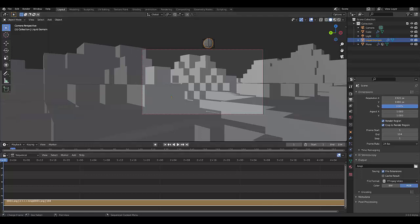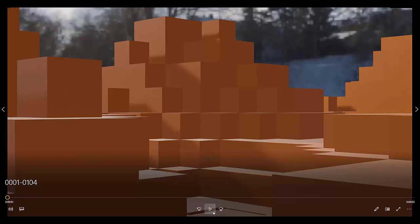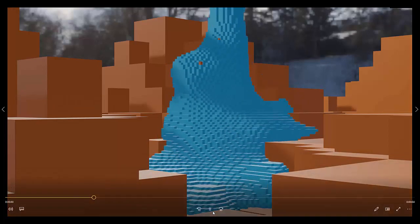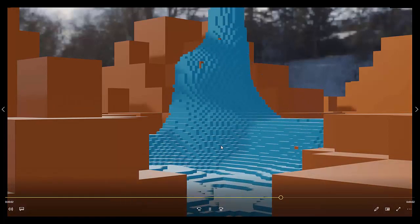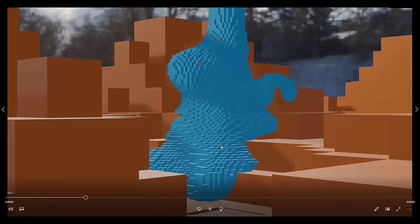In this tutorial, we show you how to use Mantaflow to create a liquid simulation that looks like Minecraft water. Please don't forget to like and subscribe and I'll see you in the next one.